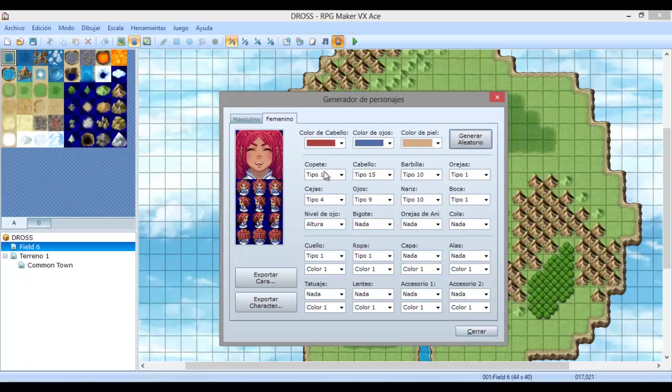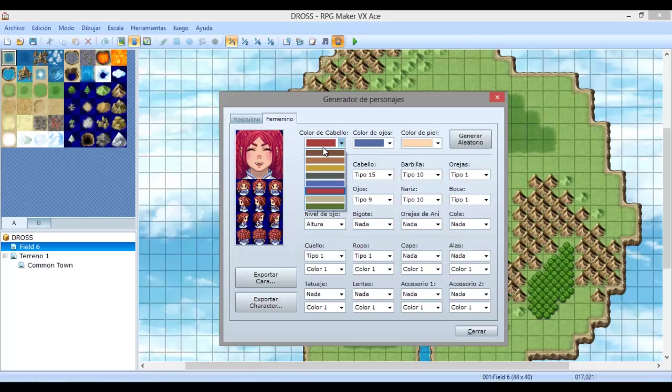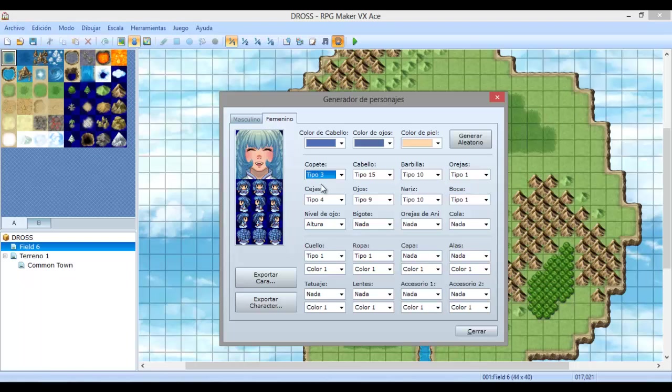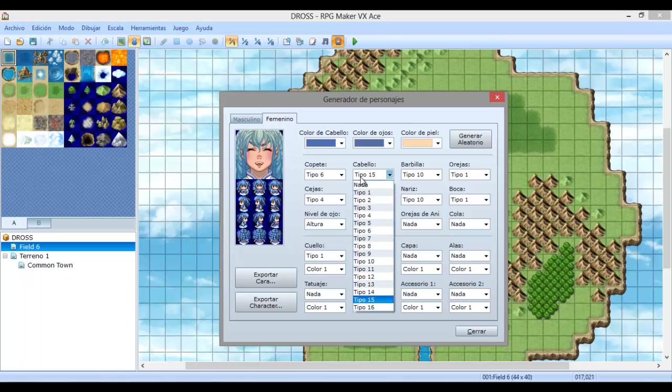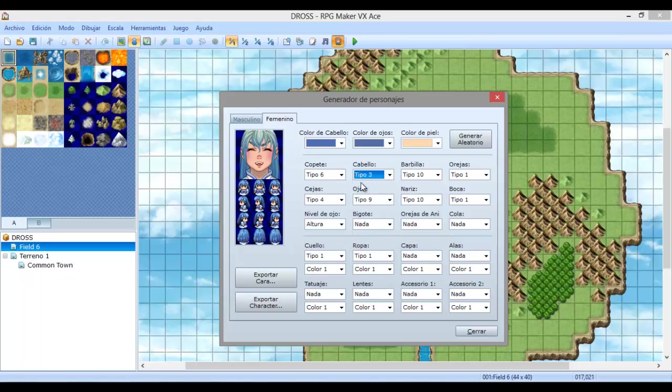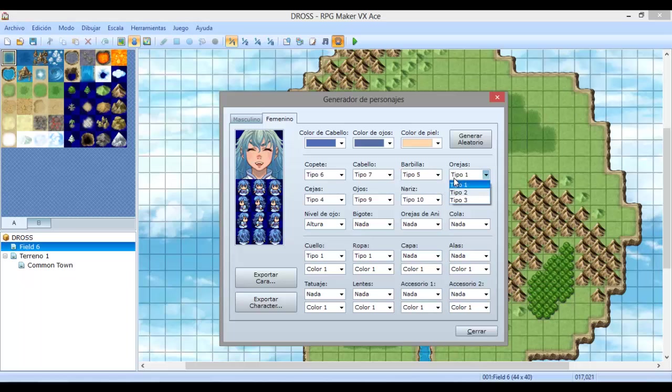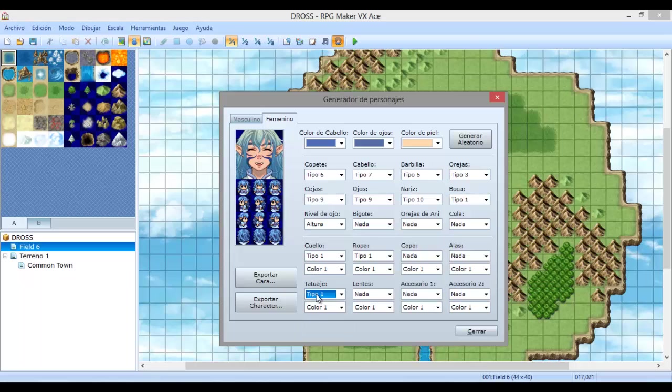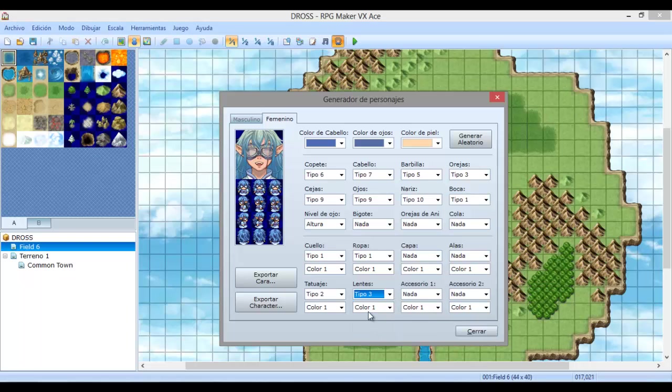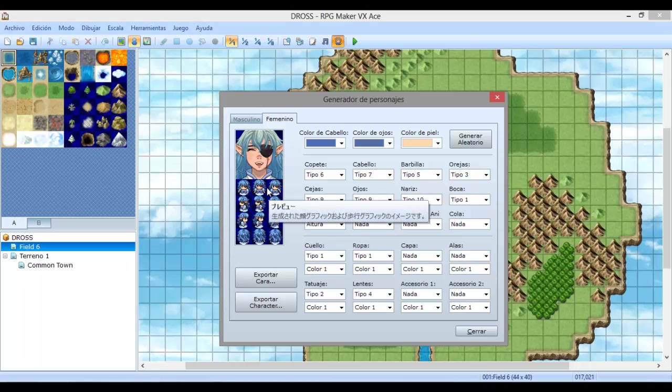Nos permite a nosotros seleccionar de una forma muy fácil color de cabello, color de ojos, color de piel, o generar aleatoriamente. Podemos generar nuestros personajes aleatoriamente. Como ustedes ven, es una manera muy sencilla de lograr nuestros objetivos de tener personajes nuevos a cada rato. Puede ser masculino o puede ser también femenino. Entonces si queremos nosotros modificarlo, podemos nosotros mismos asignar color de piel, color de ojos, color de pelo, el tipo de copete, el tipo de cabello, tipo de barbilla, las orejas, tipos de ceja, color de cuello, si tiene un tatuaje, si queremos ponerle lentes.